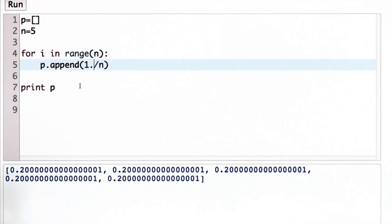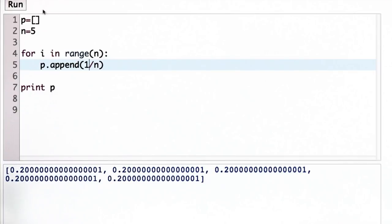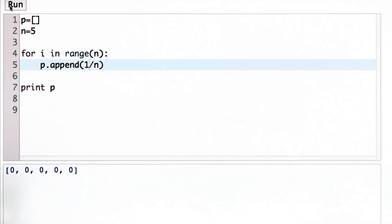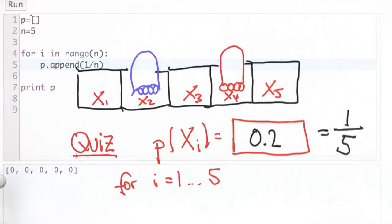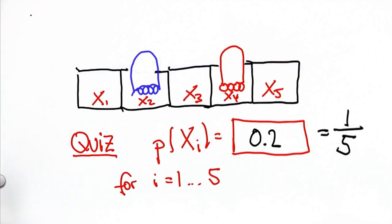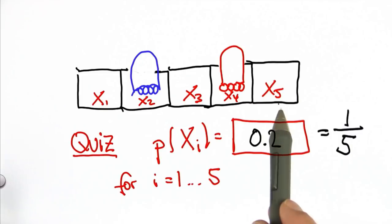The dot over here is really important — it gives you the floating-point version. Unfortunately, if we leave it out, the result will just be zeros, which is not what you want. So now we're able to initialize the initial belief of the robot and the world over here.